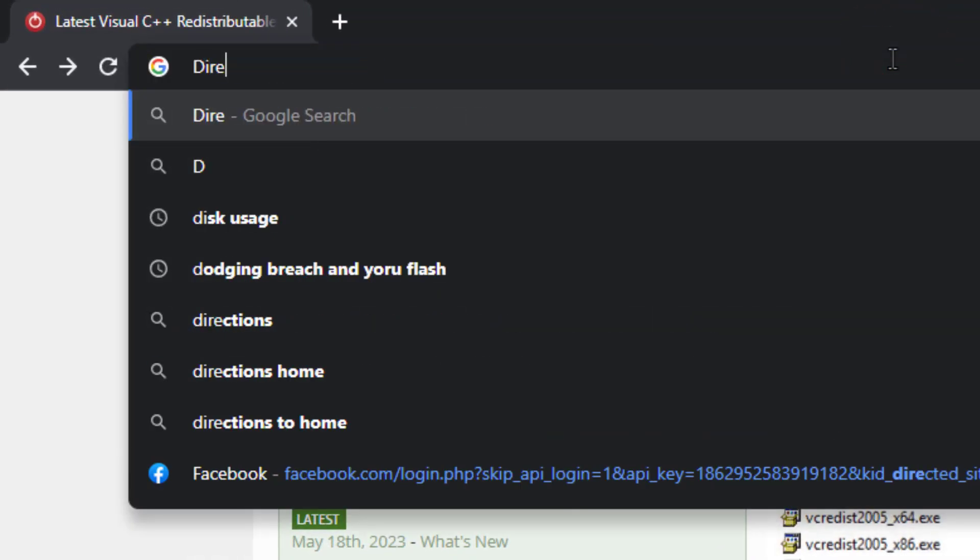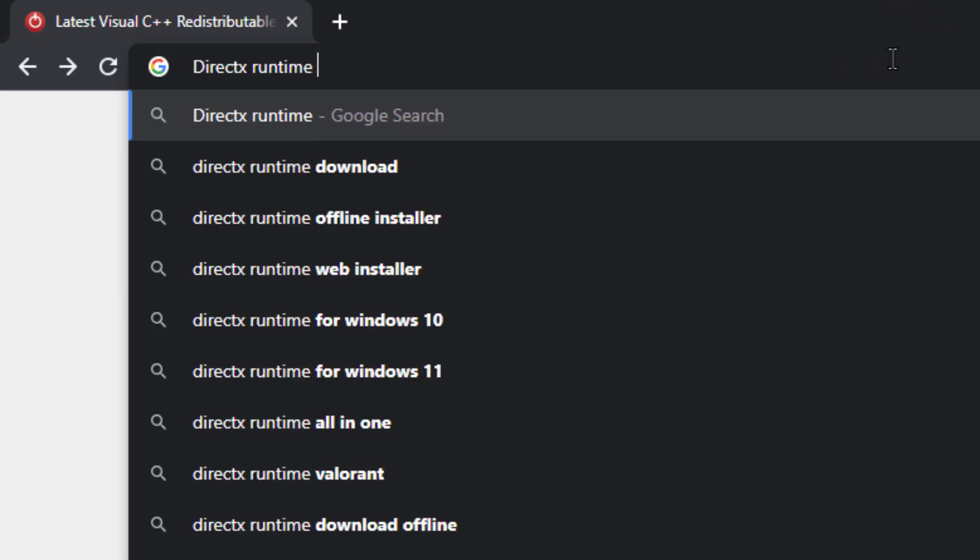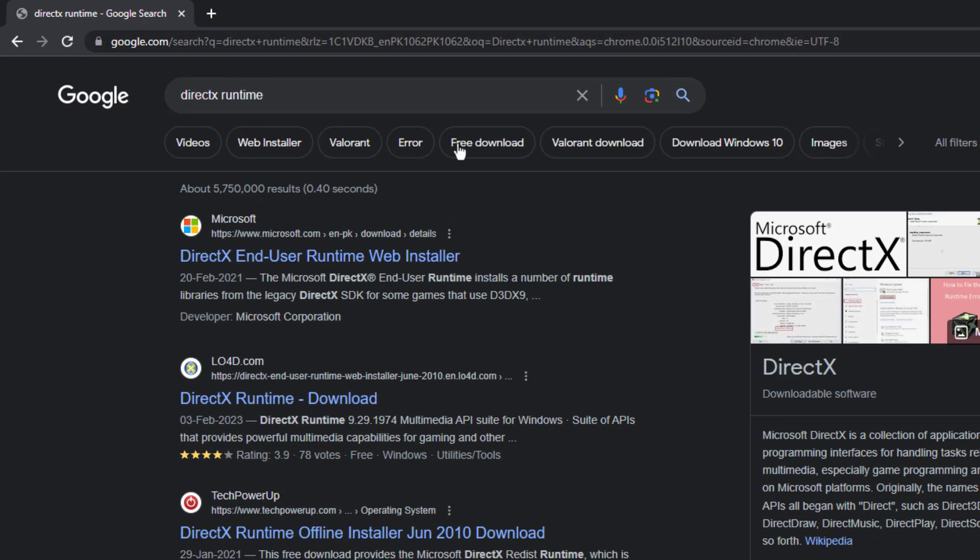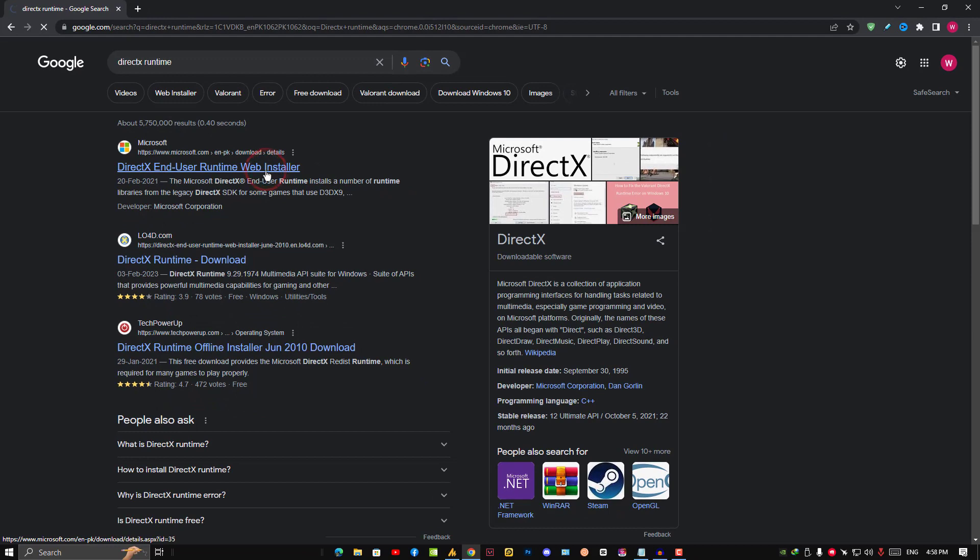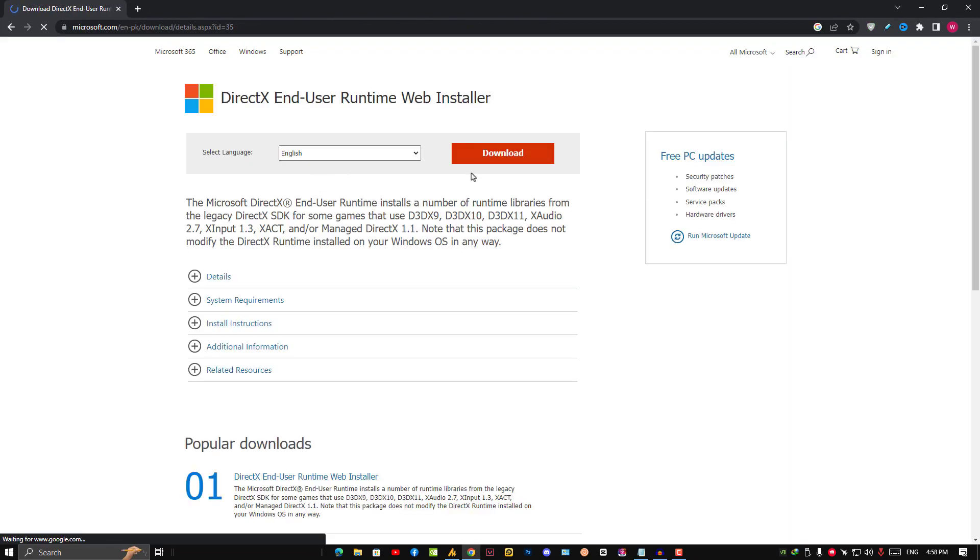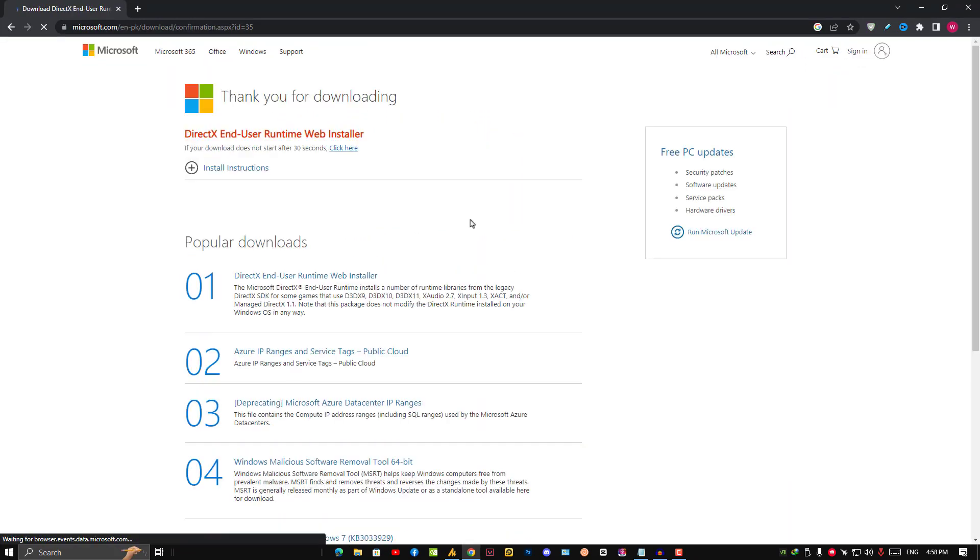After doing this, now the second step you need to do is DirectX runtime. Just search it on Google again and you will get DirectX end-user runtime web installer. Just click on it and you need to install it. Click on the download and install.